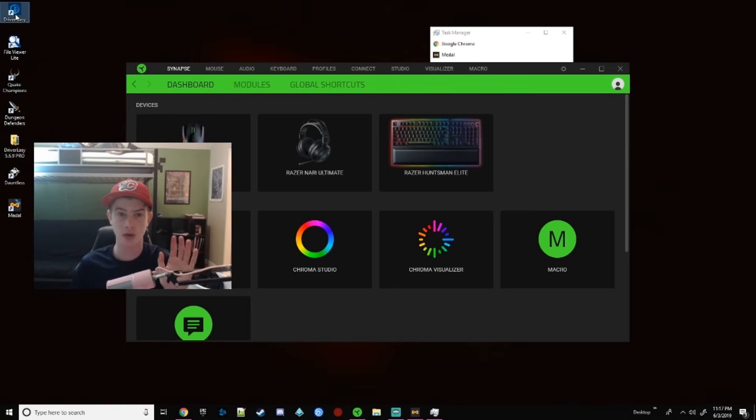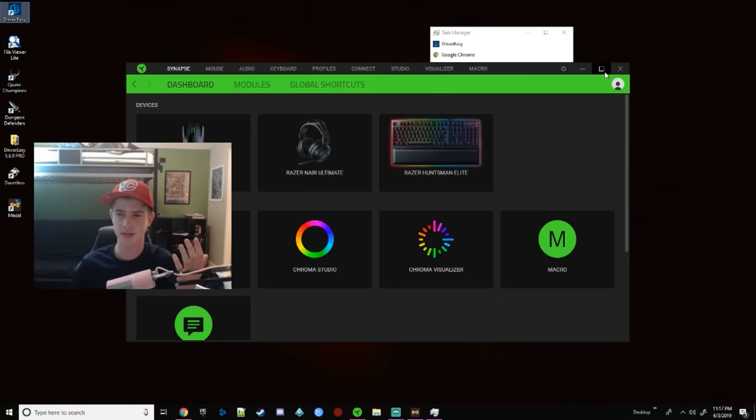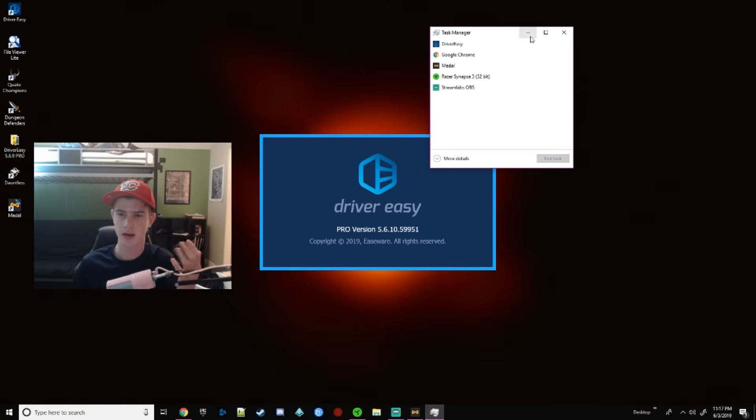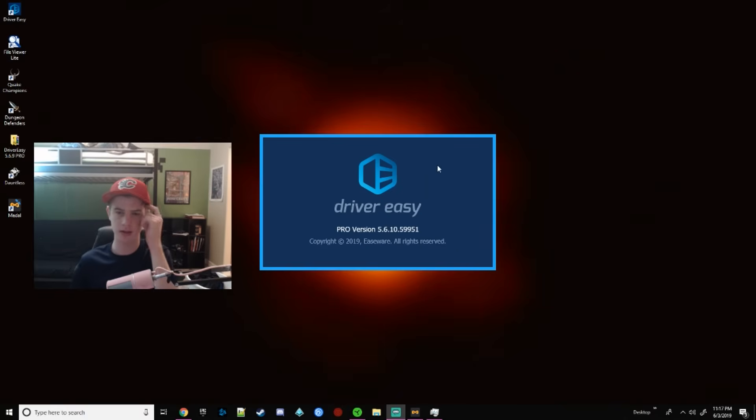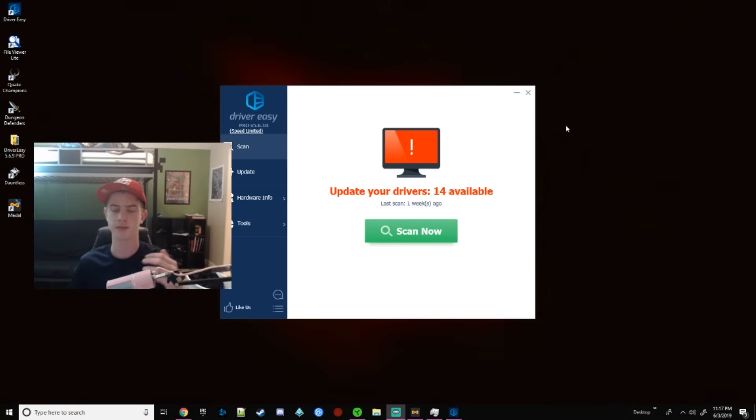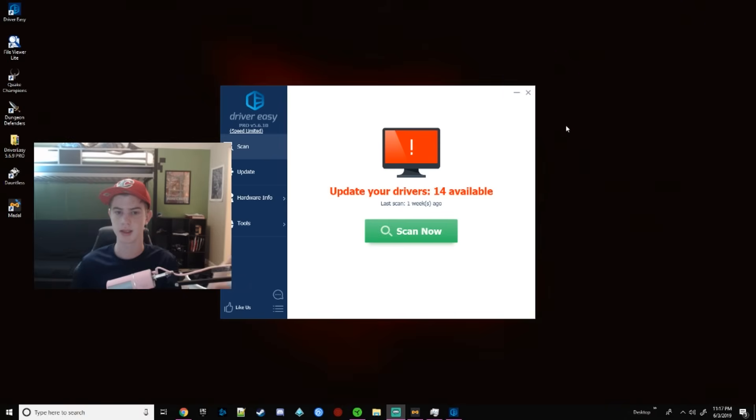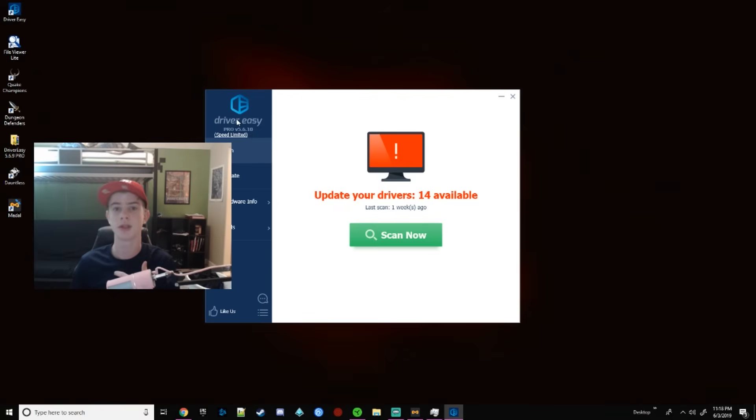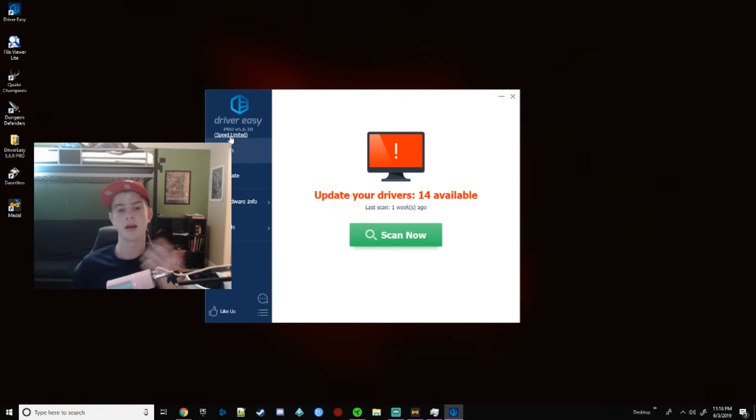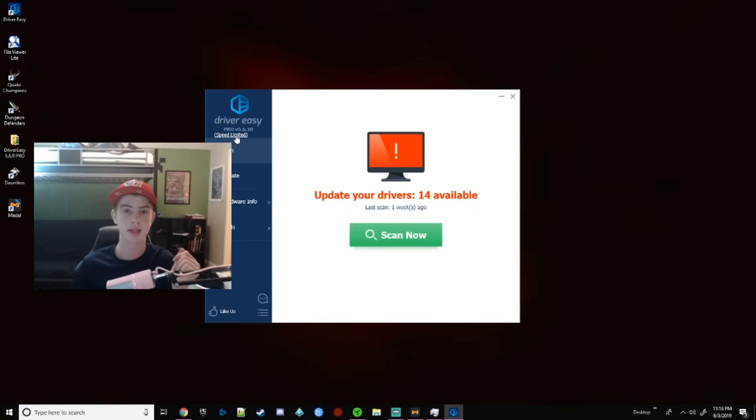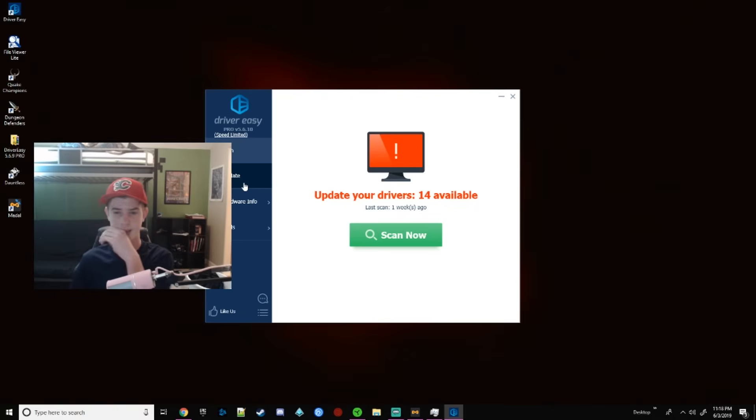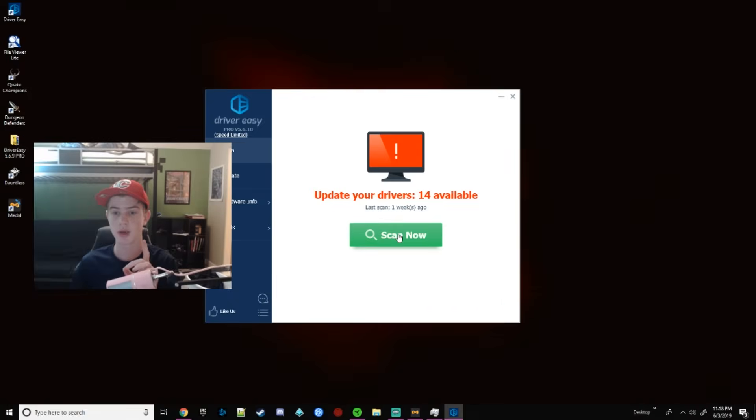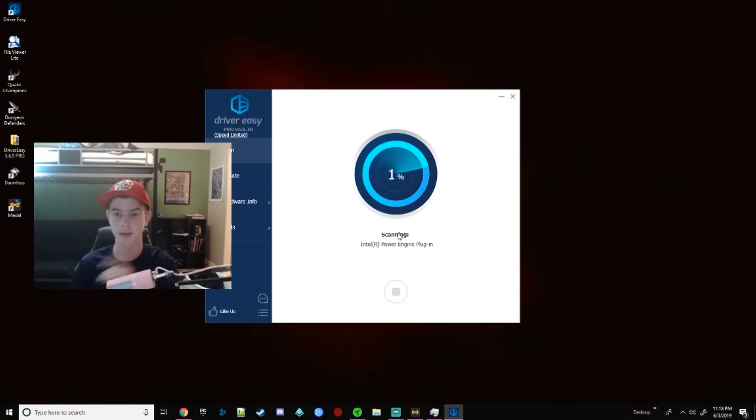You can install Driver Easy. It's this program that lets you install drivers really easy. Right here it says Speed Limited. That's because I got the full version for free. And if you do that, which you're not really supposed to, they have a Speed Limited marker.